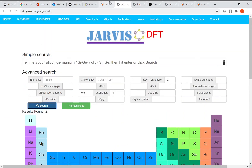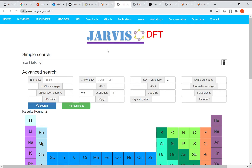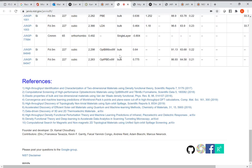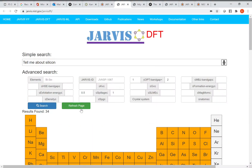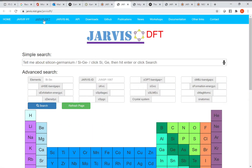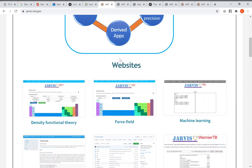Jarvis DFT also has a voice recognition search feature. For example, saying 'tell me about silicon' shows results for silicon-based structures. It's a fun feature — feel free to try it out.